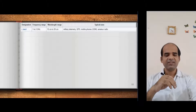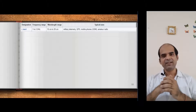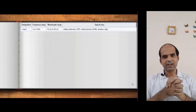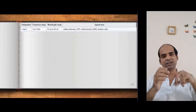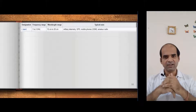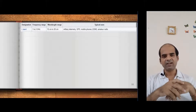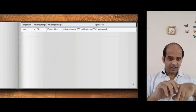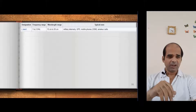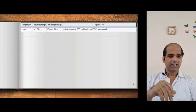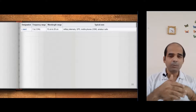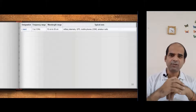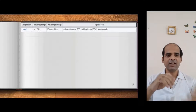Next to L band is S band — the sending band — at 2 to 4 GHz. Sending means we are transmitting signals from the Earth's surface up to the satellite. The sending frequency is higher than that of L band. Applications include mobile phones, Bluetooth, Zigbee technology, and GPS.